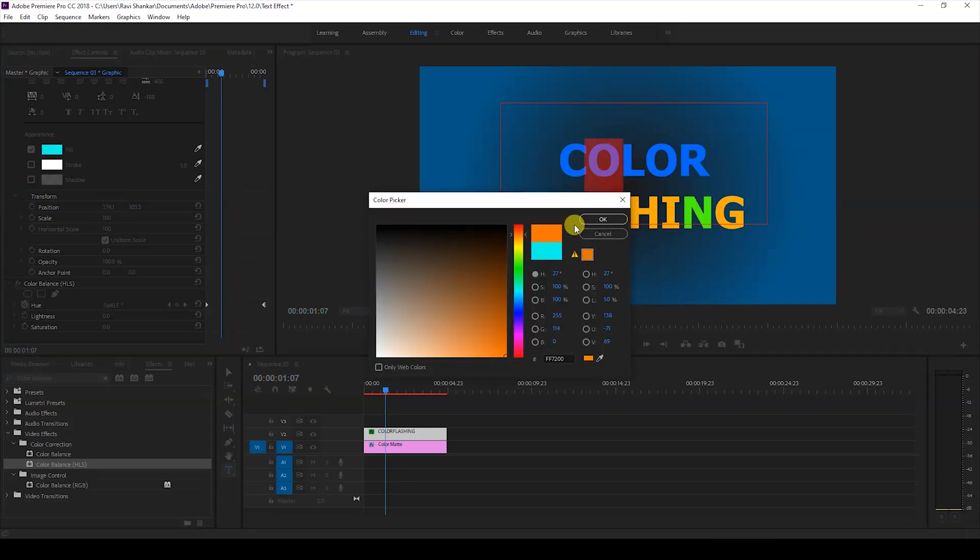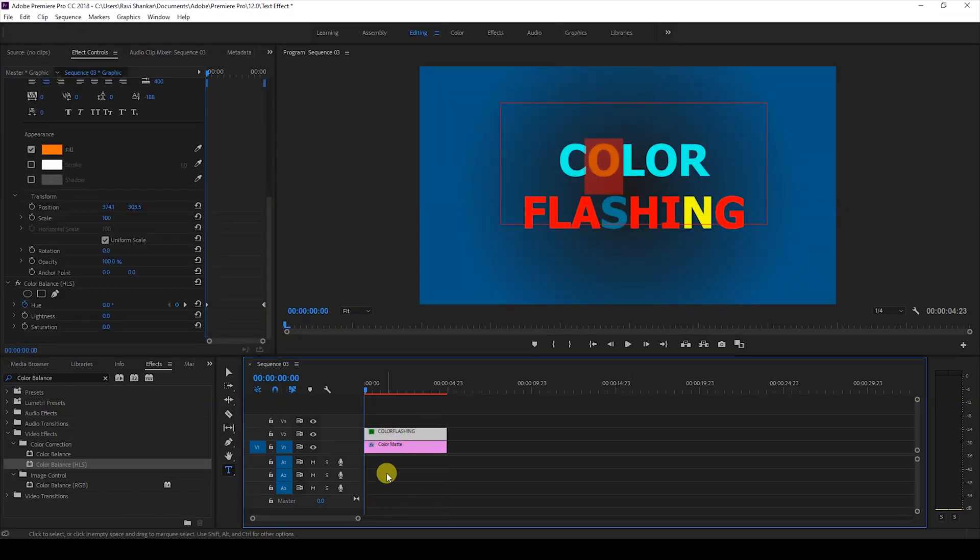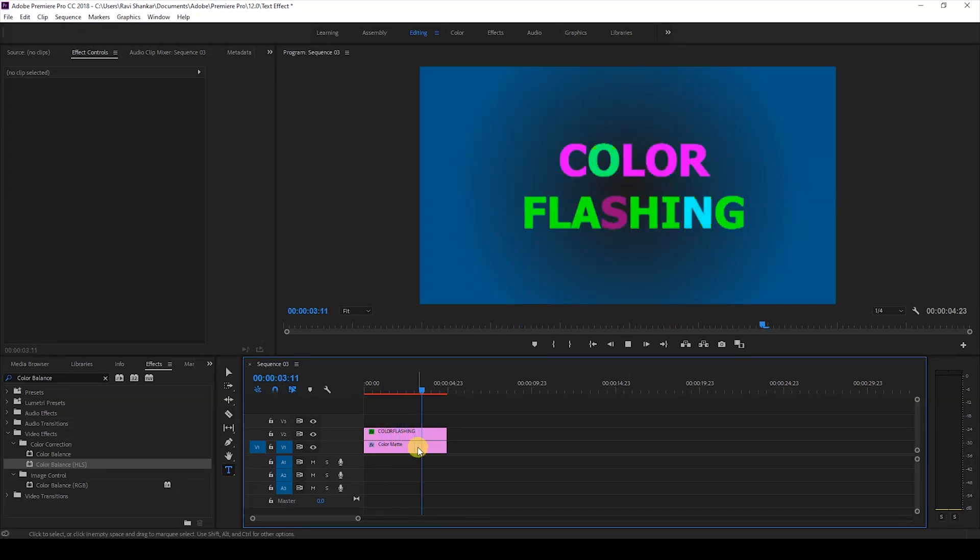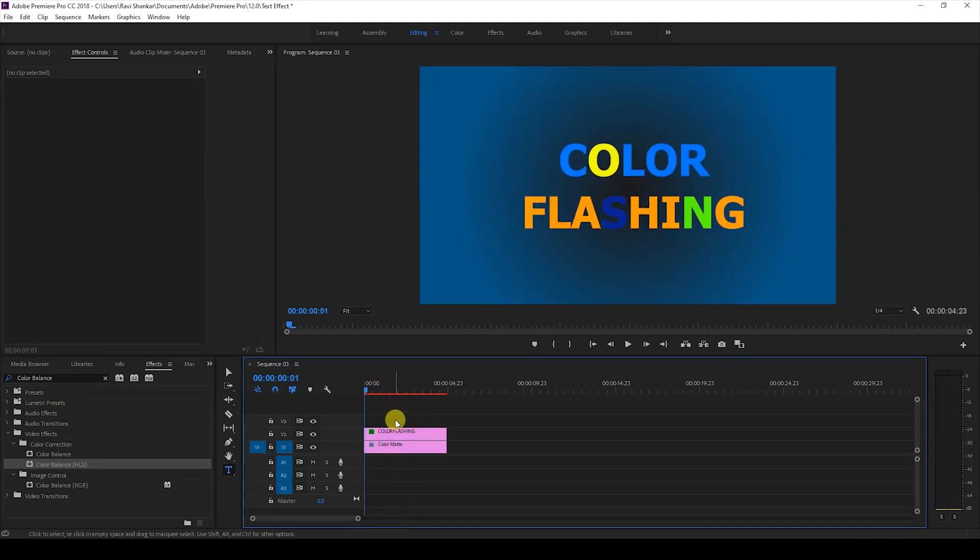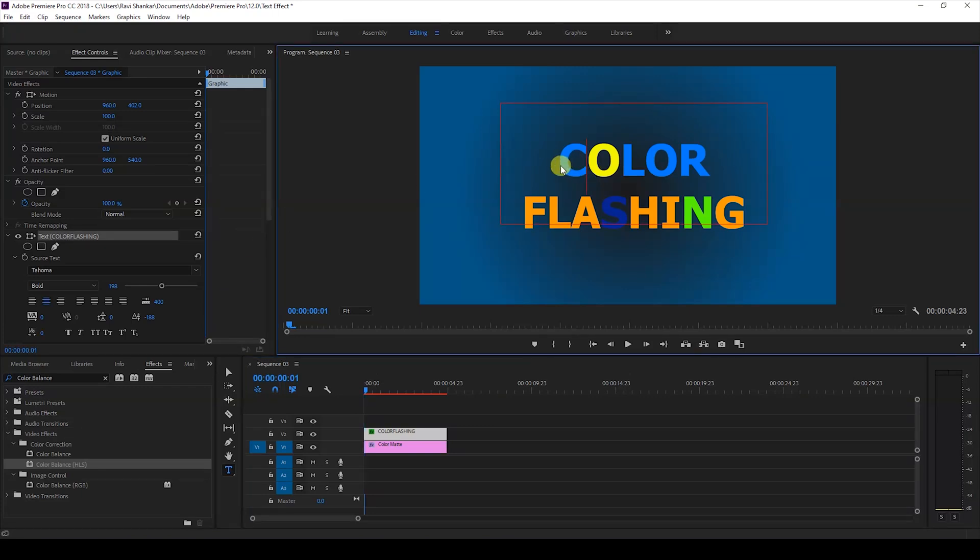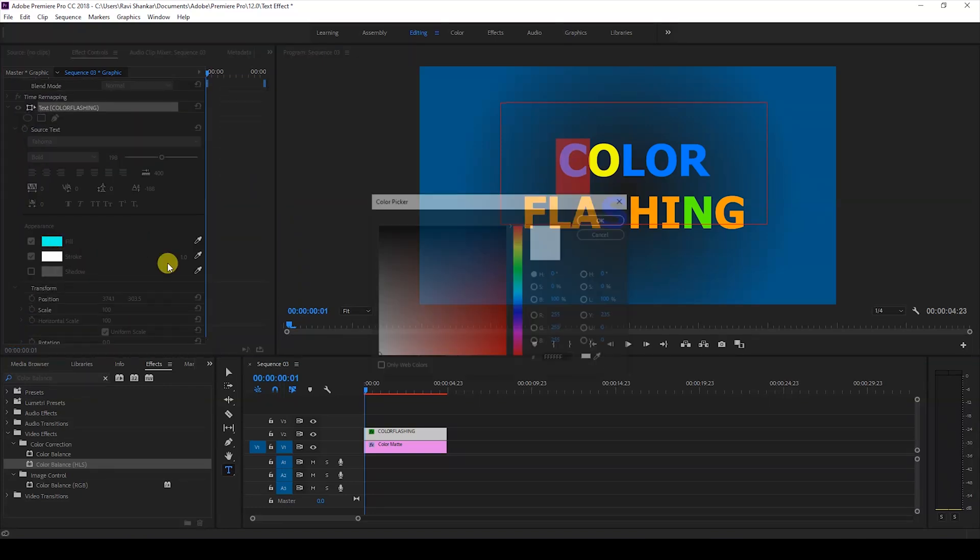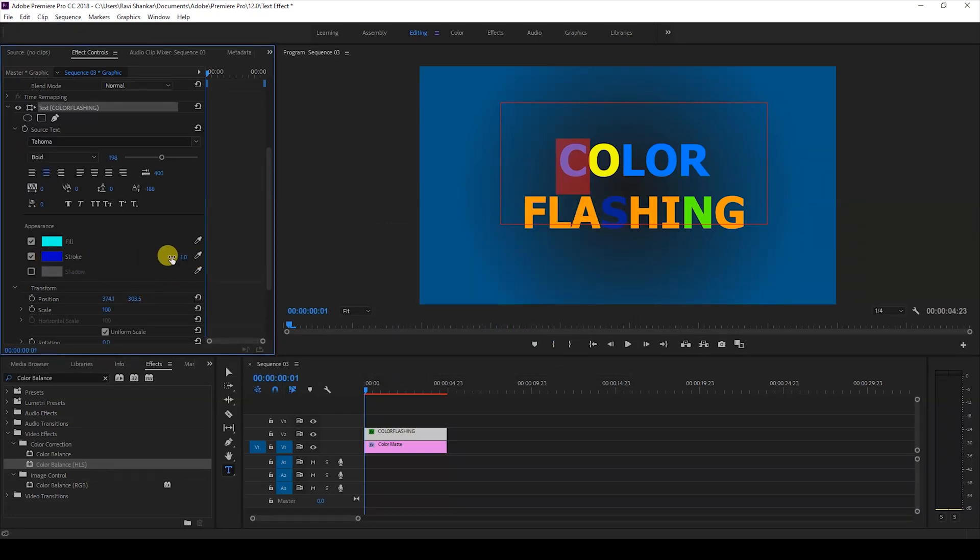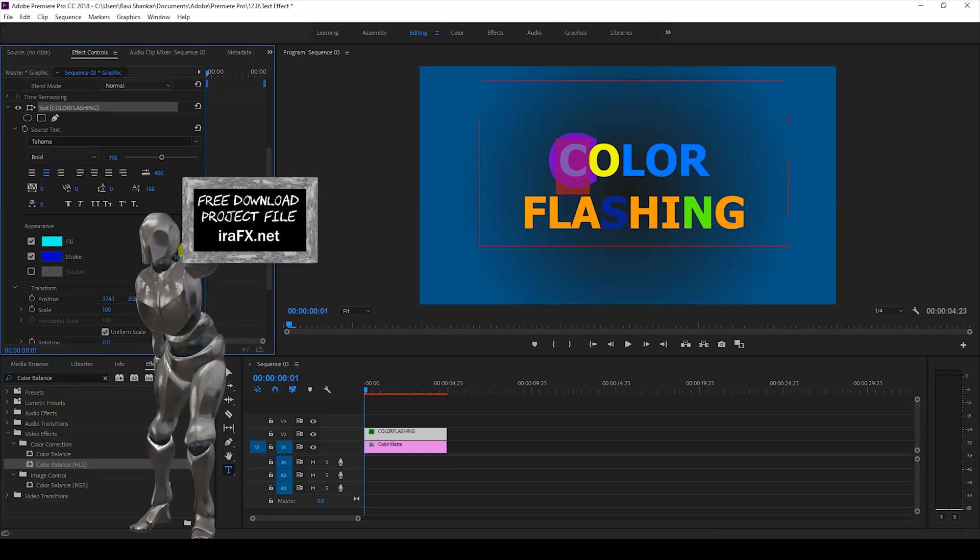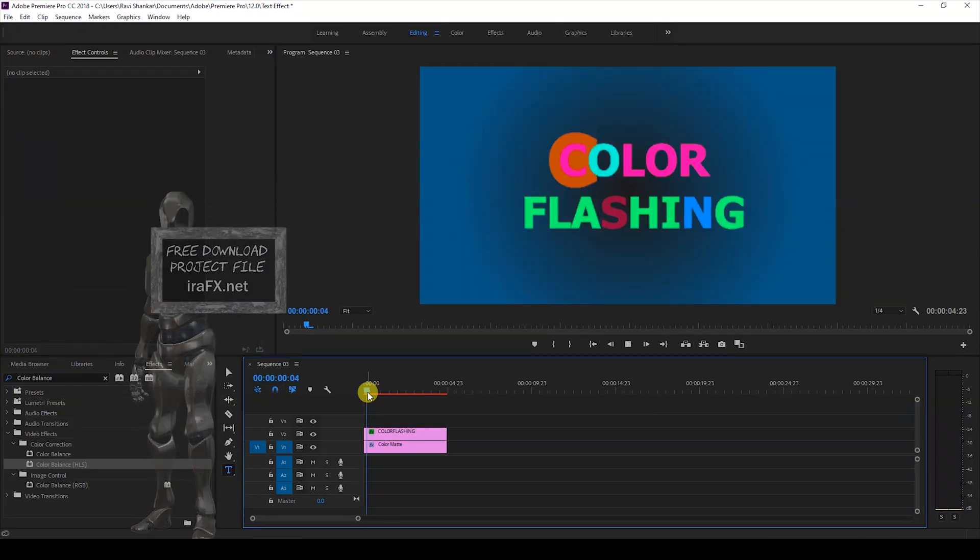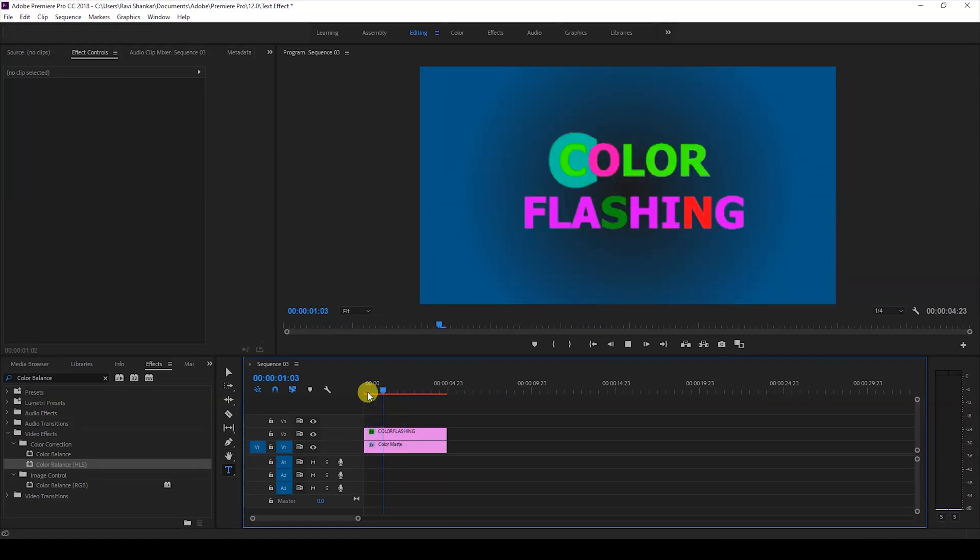You can play with these colors and generate a very cool looking color flashing effect to our text layer like this. Premiere Pro is all about creativity so you can select your text layer and select one of the letters here and also add a stroke to it and make a very cool color flashing effect like this.